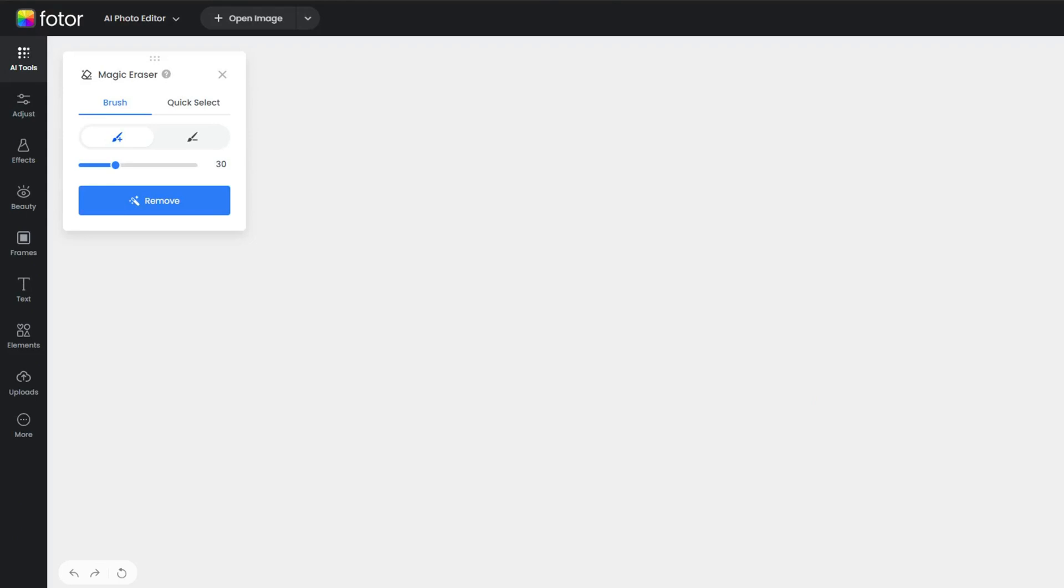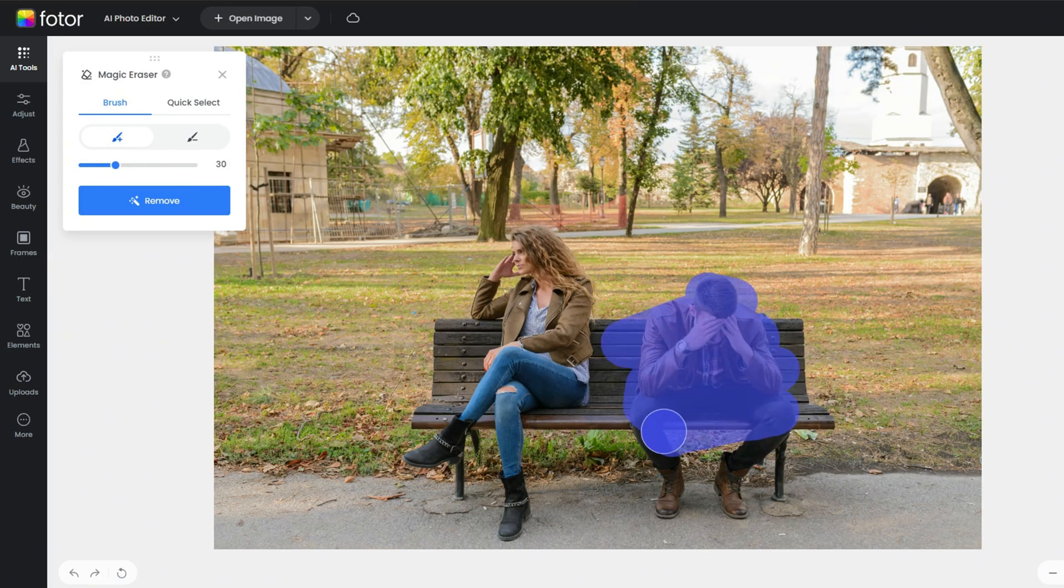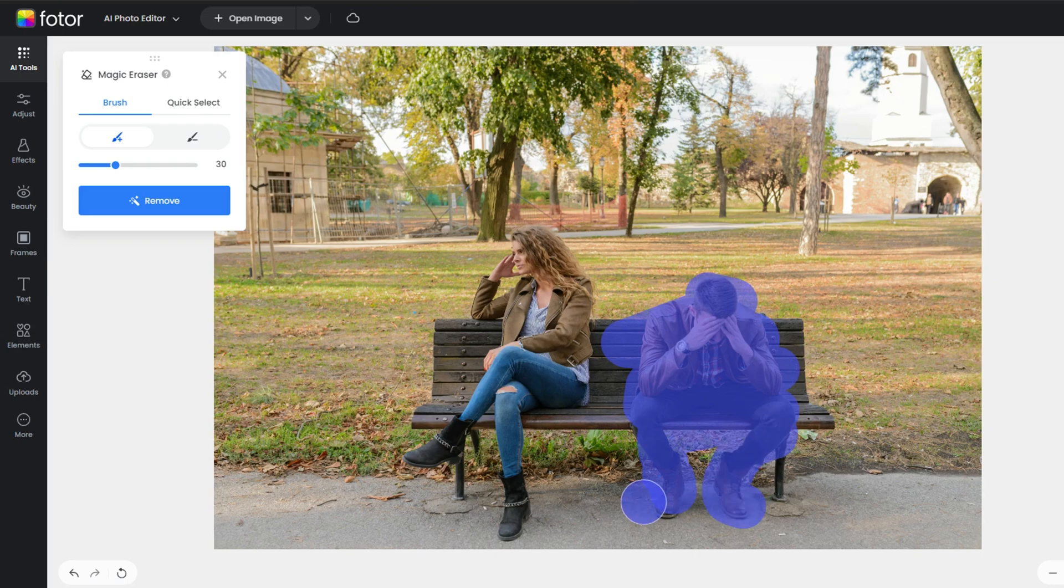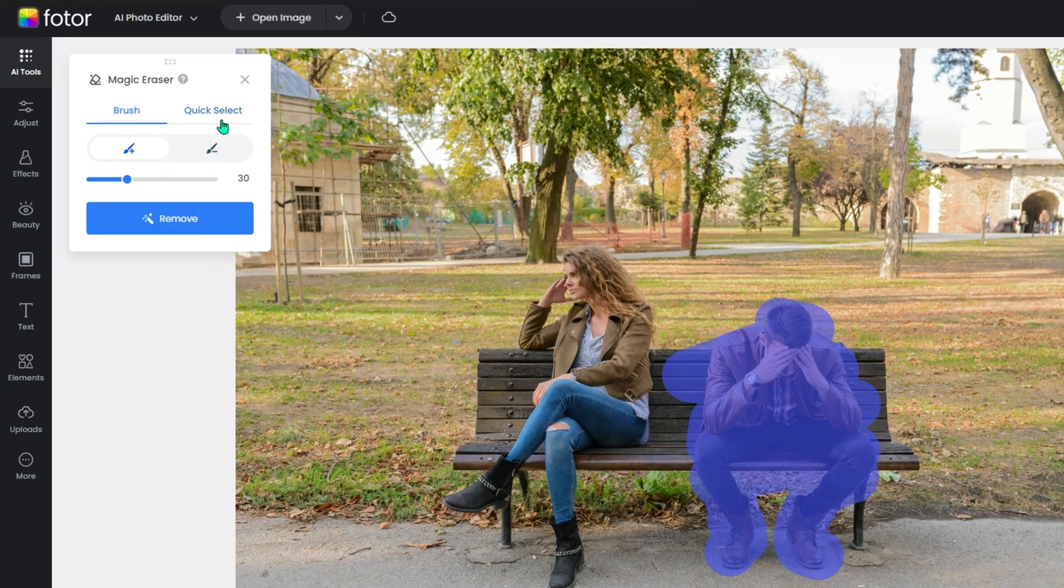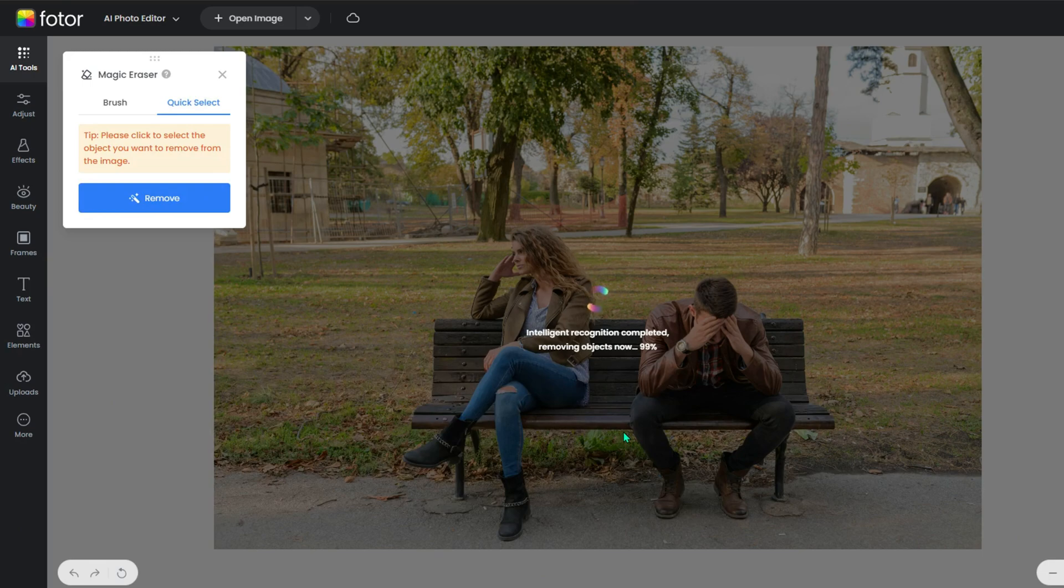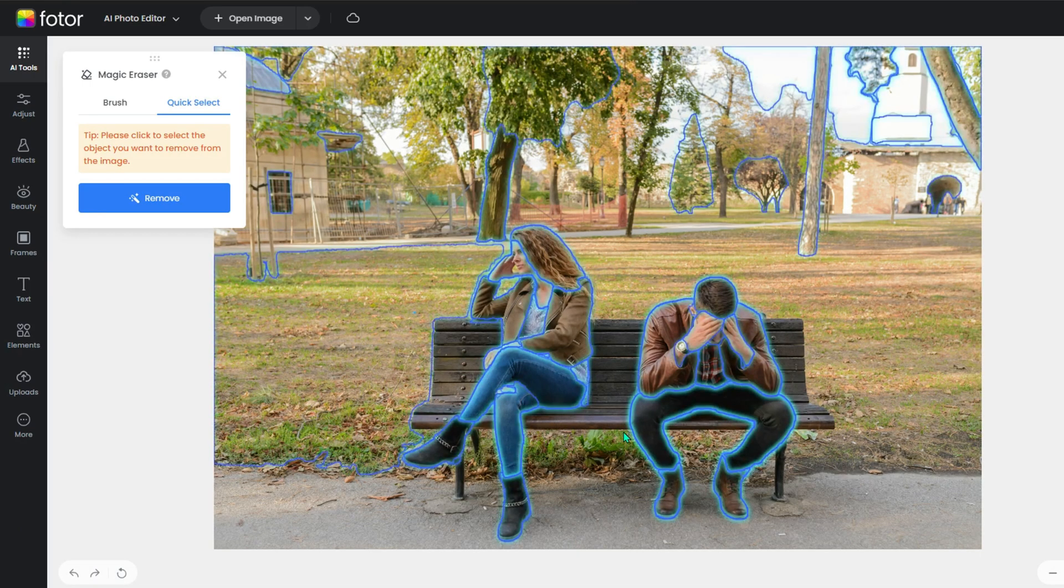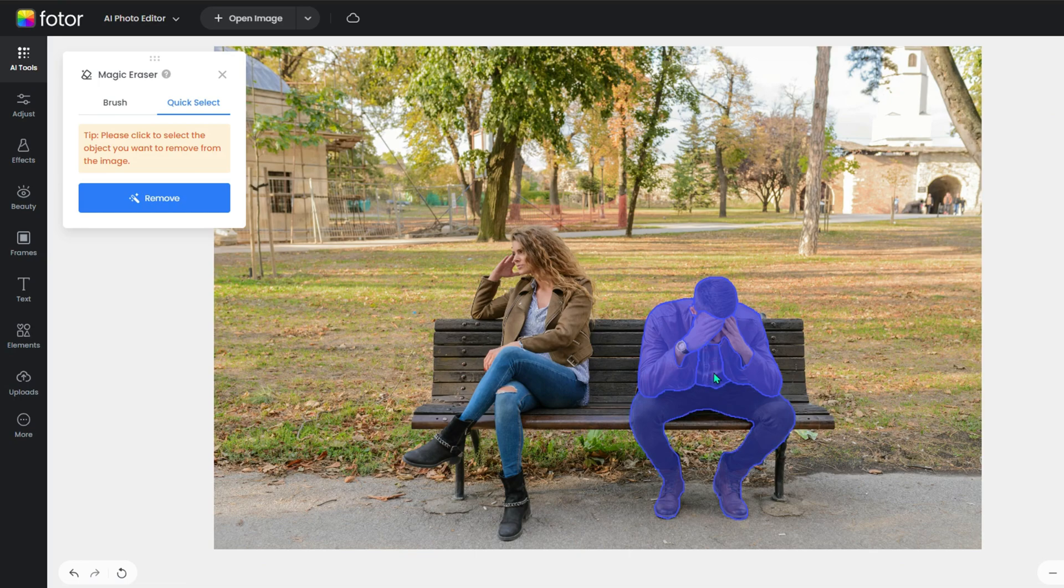After loading, you will get a blue brush which you can use to cover the objects or people you don't want. Or you can go to Quick Select, which will help you analyze every part of the objects in the photo. You just need to select your unwanted area.